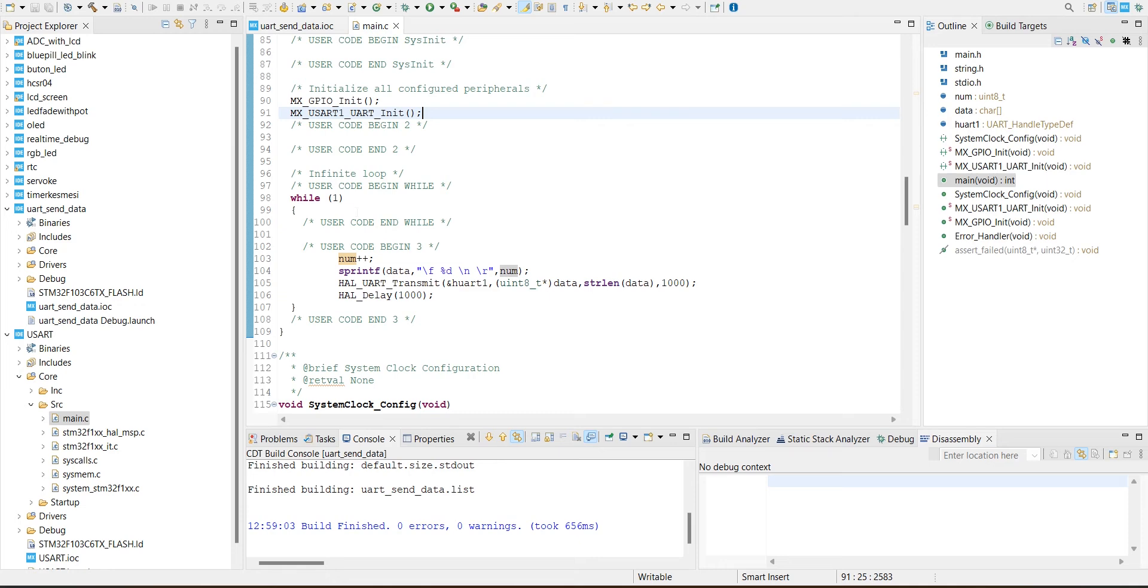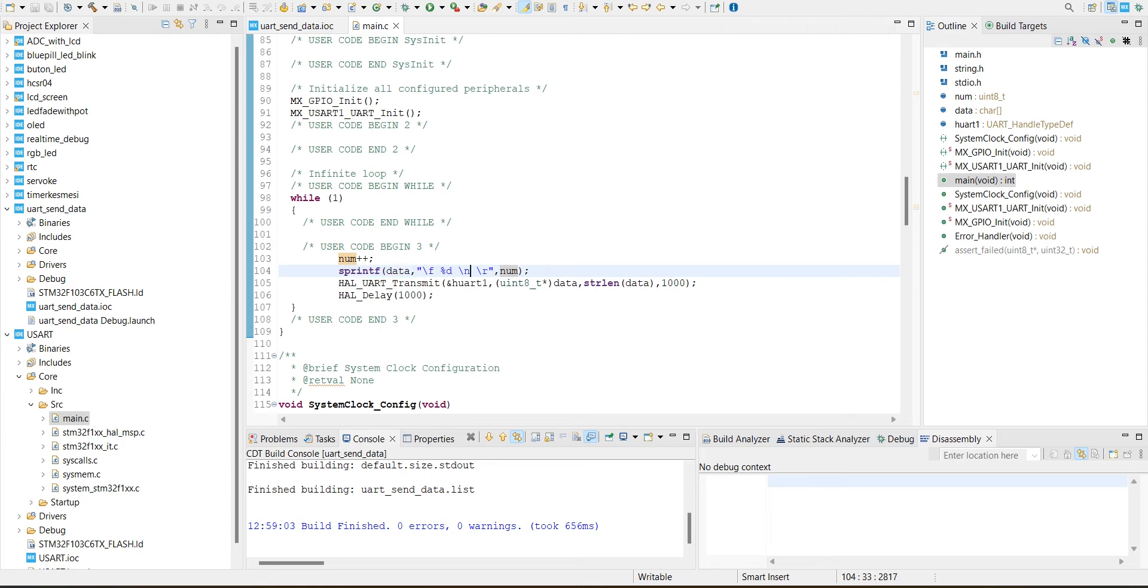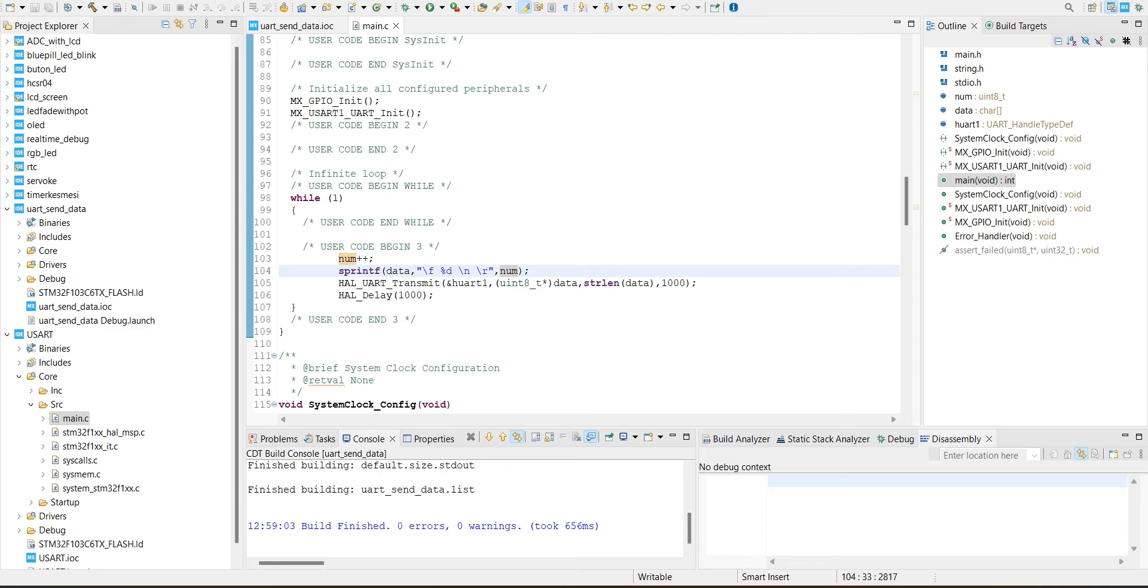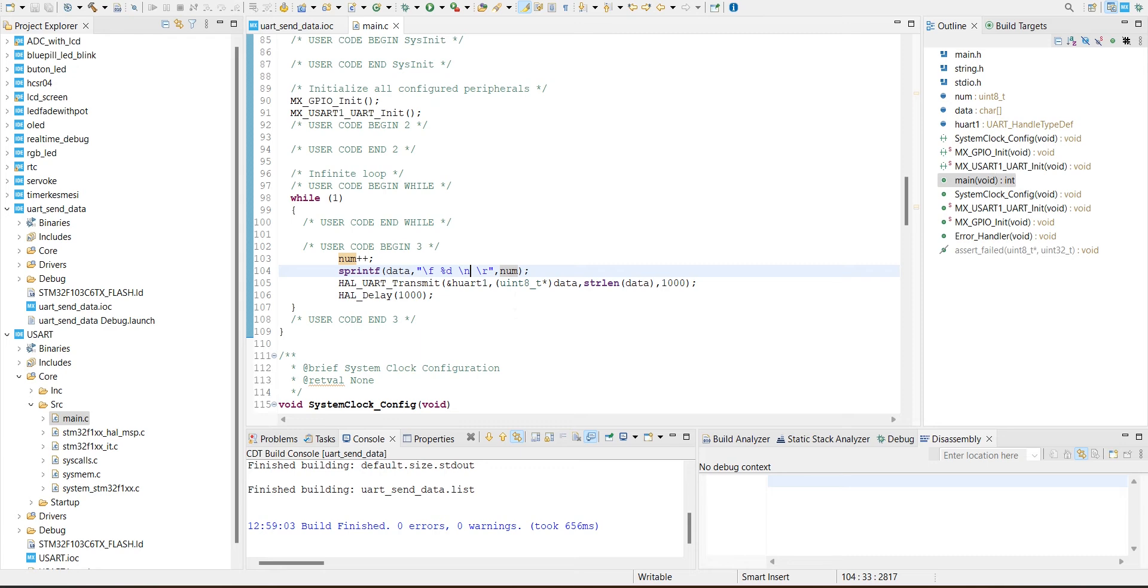Number increments by one every second. I just use number plus plus to add one. And sprintf takes the num variable and sends it into the data. It's like I just change integer to char to print it. Sprintf does that. So I'm just going to transmit the data.